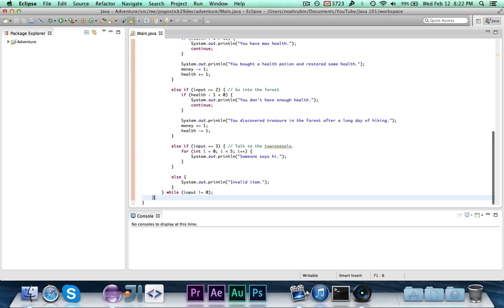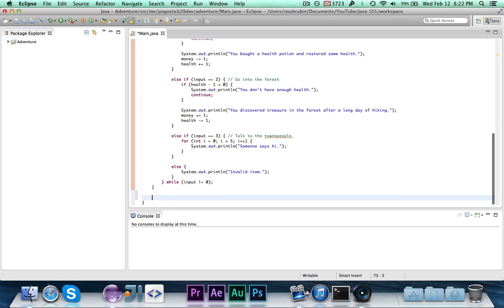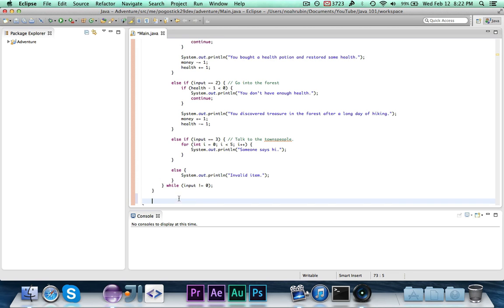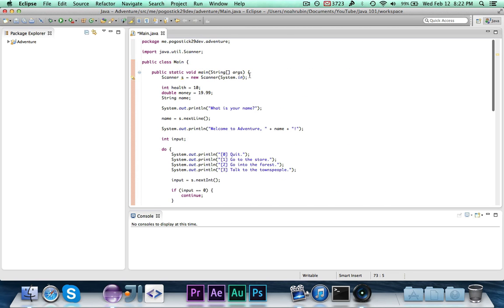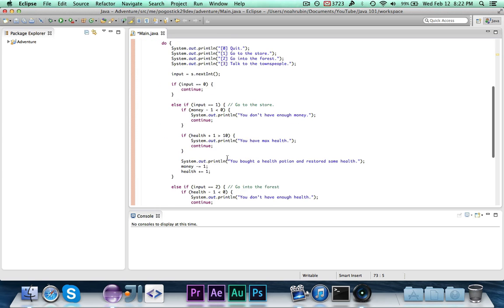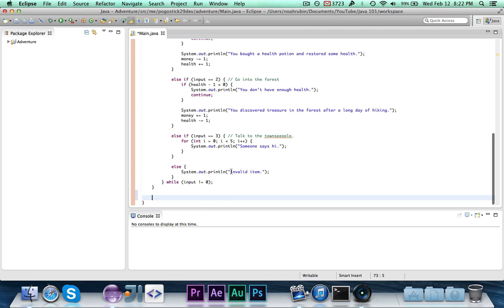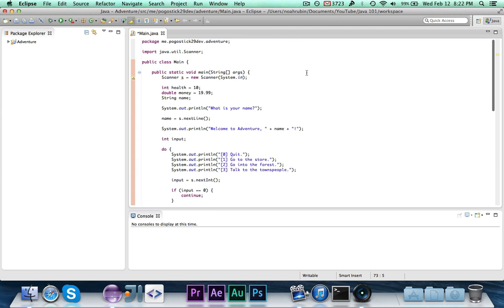So right below the main, we're going to write our method. You cannot declare a method inside of another method. We're declaring it at the class level because it's another one. And this one will exist along with, it will coexist with the main method as its own method.